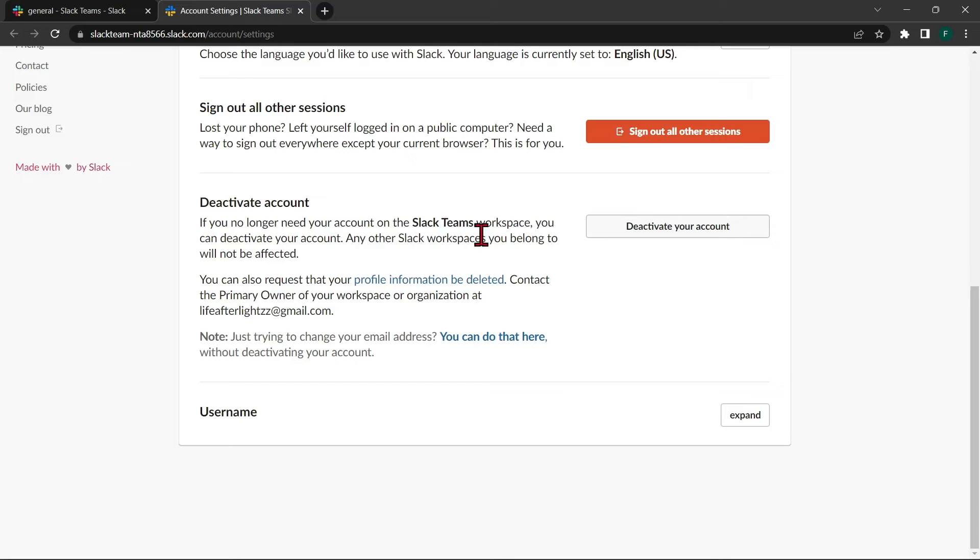If you own a workspace, you need to either transfer the ownership to another member or delete a workspace. Once you transfer ownership or delete your workspace,